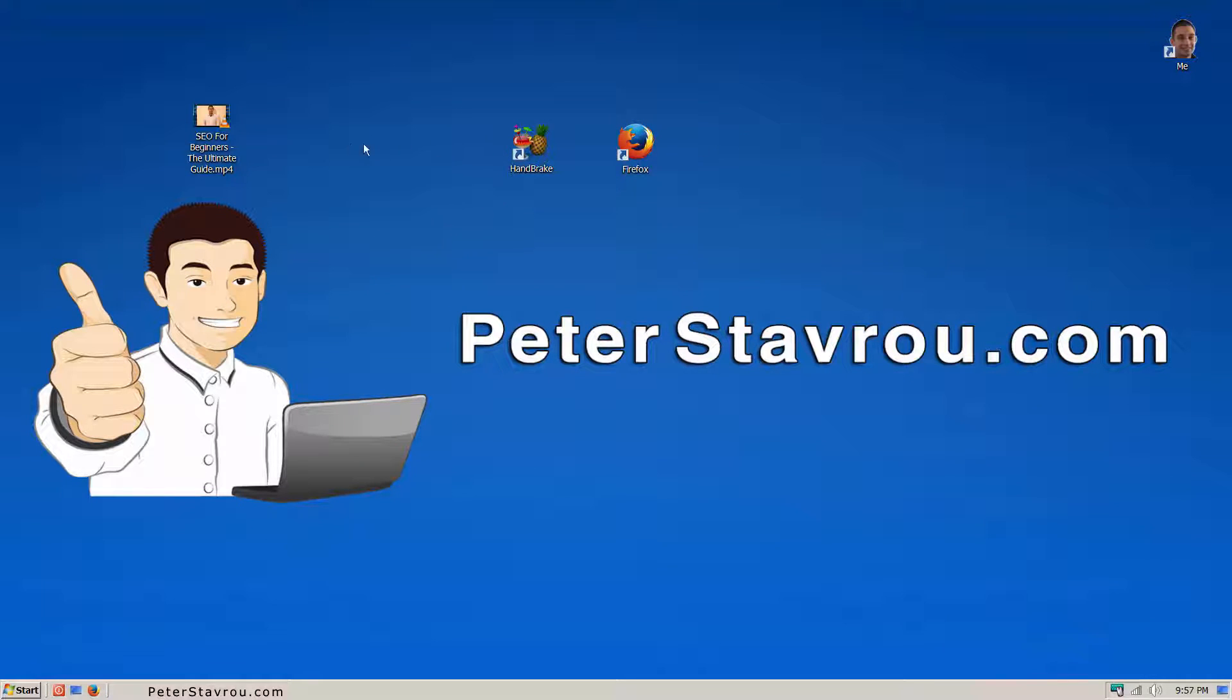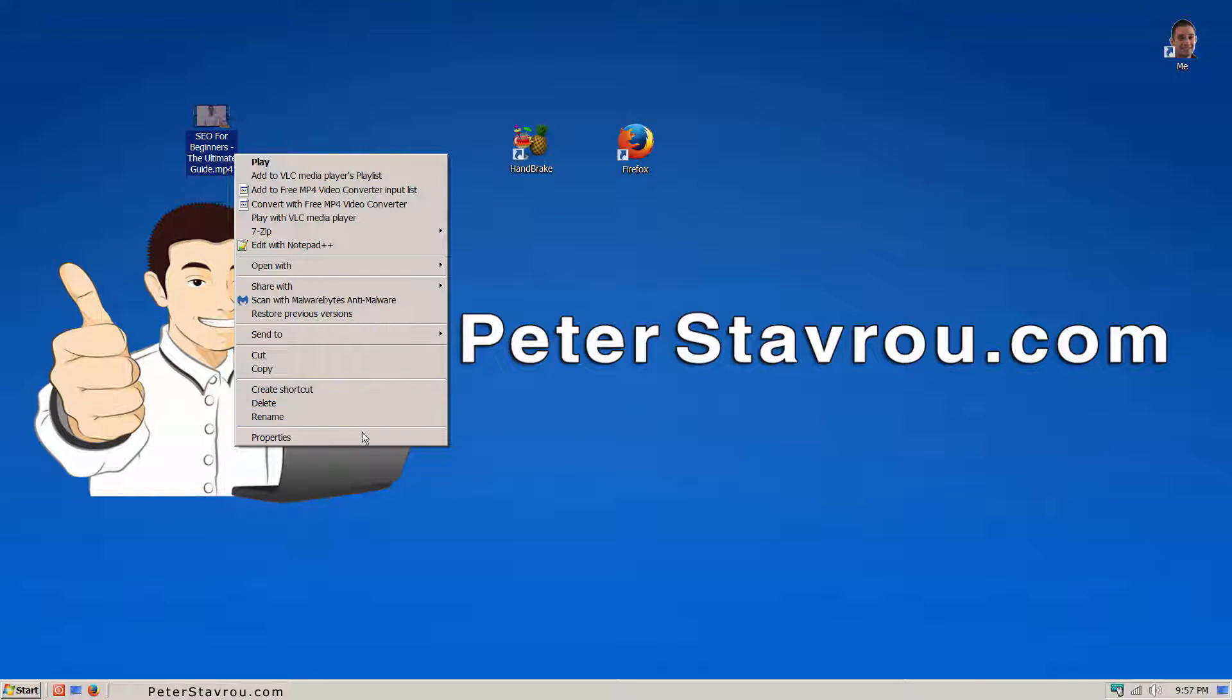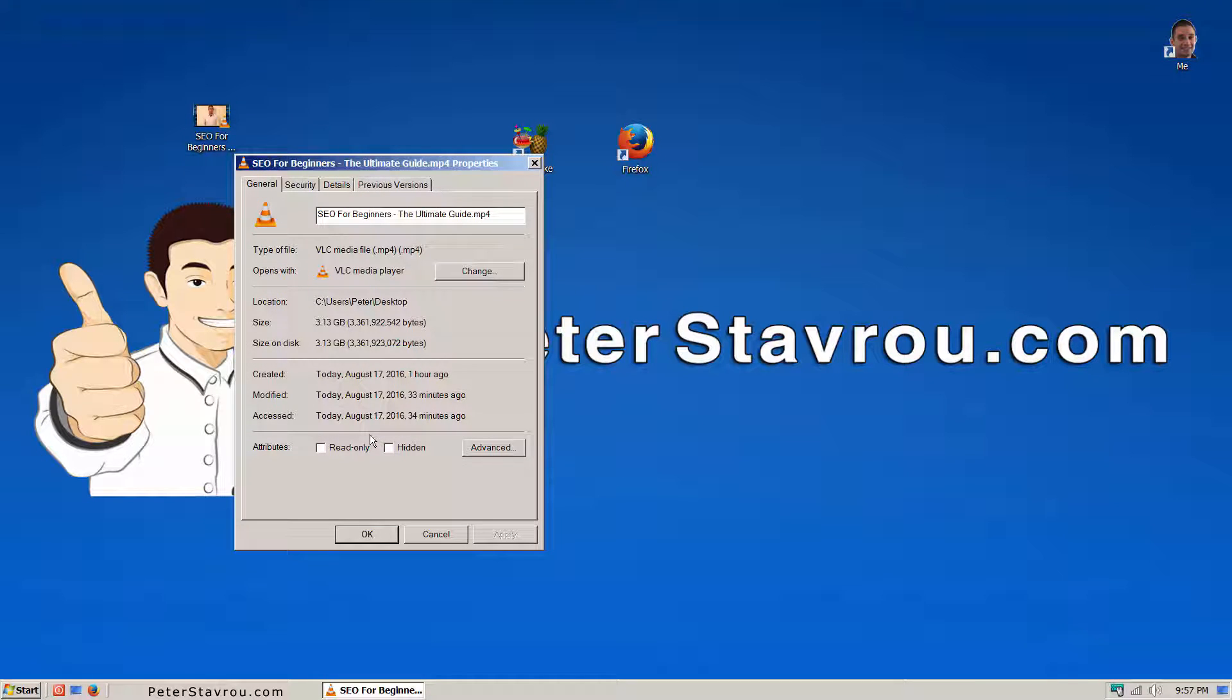Now the video I want to reduce in size is SEO for beginners the ultimate guide. If I go over to the video file, right click on it and go to properties, you can see that the file size is 3.13GB.